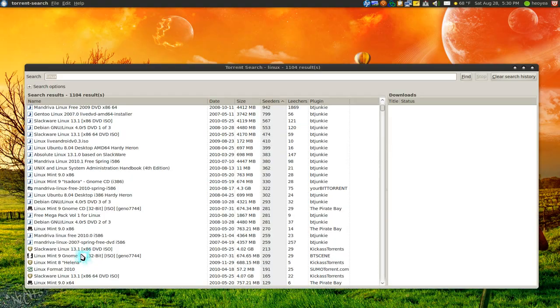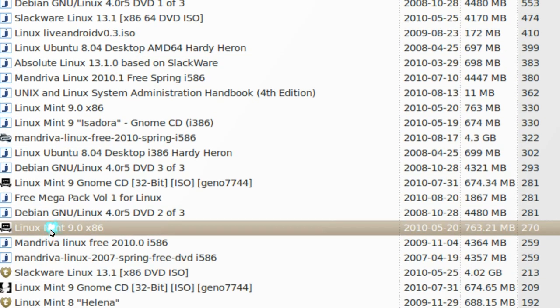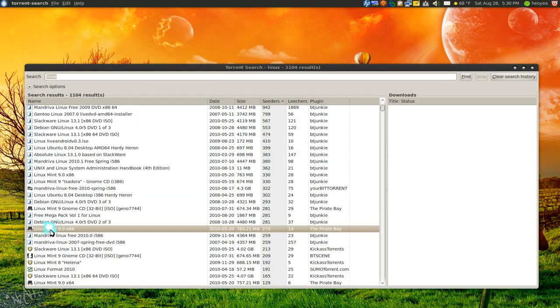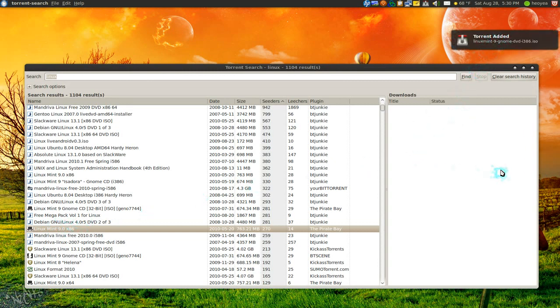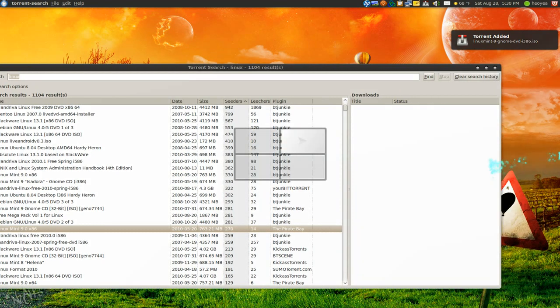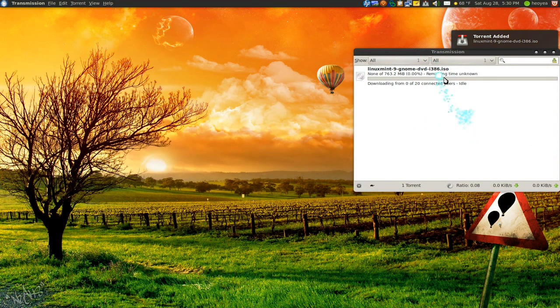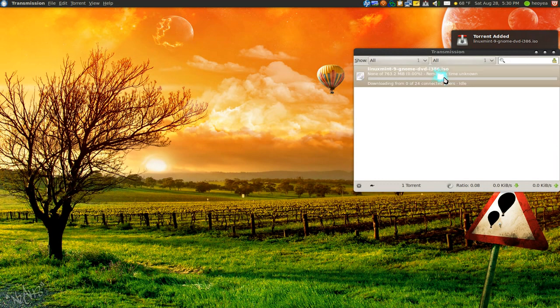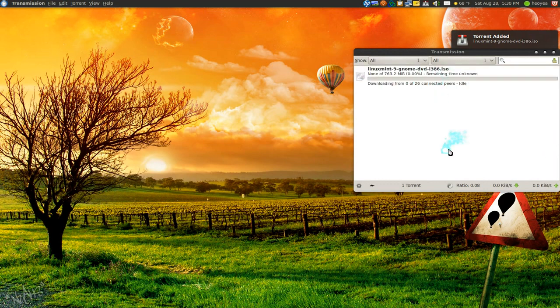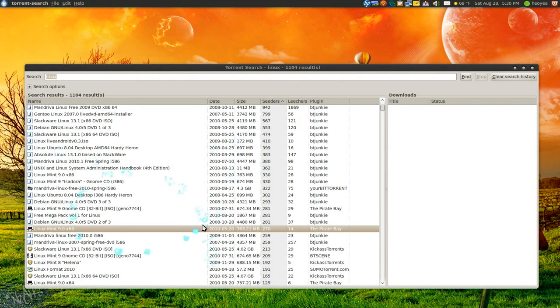Let's say Linux Mint 9 here. All you gotta do is double click on it and it'll say downloading here, and then it adds it to our BitTorrent client, which is Transmission here. So it adds it and look at that, it's downloading. And you can do that for anything in here in your list.